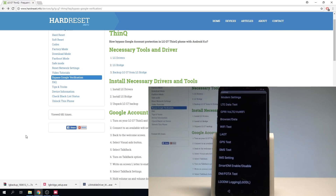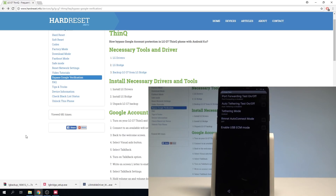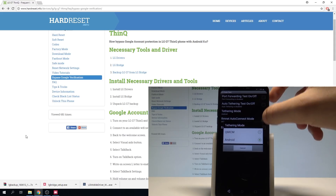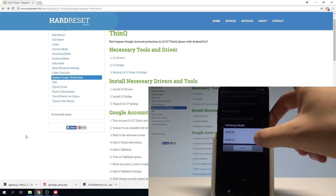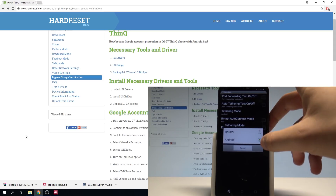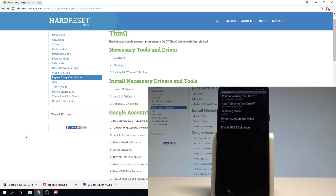Now let's open the Field Test, choose LTE Data Test, choose Touching Mode, and tap on Android. You can do it even one more time. That's what we need.